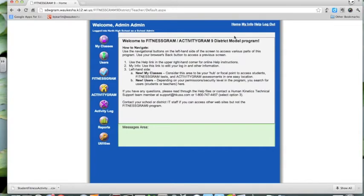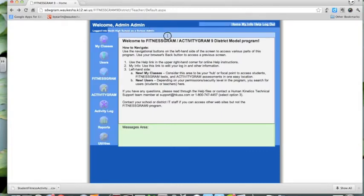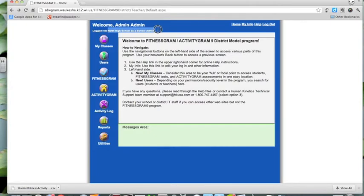To avoid giving away our administrative login, I'm already logged in. If you need help with that, please contact me and I can take care of that part for you. Here we are in the Fitnessgram administrator login for North High School. Each school in the district has its own administrative login, and being an administrator at one building does not make you an administrator at others — that's a limitation placed on us by Fitnessgram.